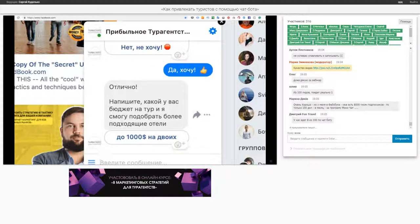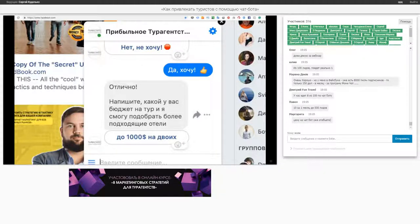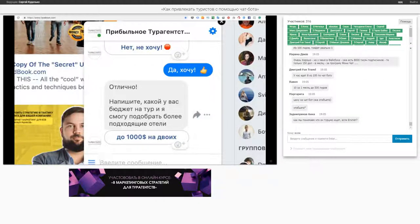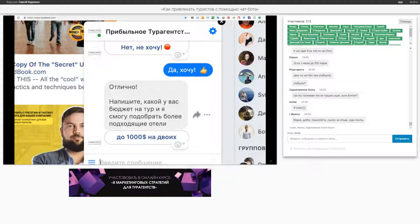Юля, это у вас из 100 лидов только один покупает, потому что вы не умеете продавать туры. Те, кто умеют продавать туры, конвертируют хотя бы 10% лидов в продажу. Вот Дмитрий пишет: у нас едет 8 из 100 по чат-боту. У Дмитрия рост продаж относительно прошлого года — потому что учатся, как продавать, выстраивают маркетинг и продажи. Вот таких клиентов я и хочу видеть.